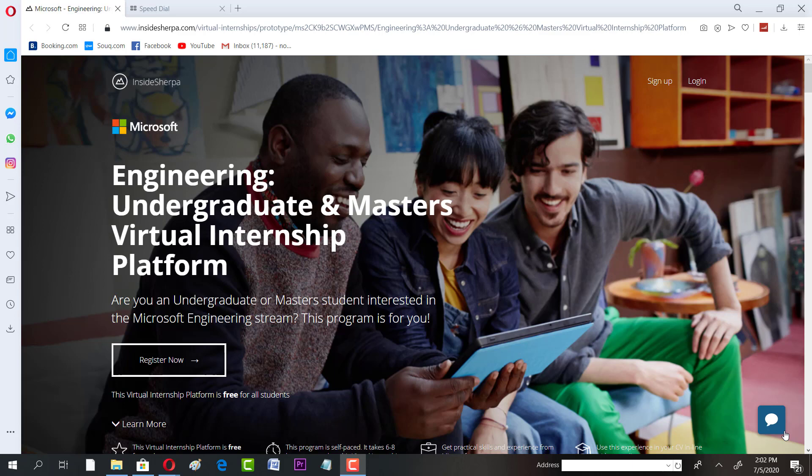If you are a student, or you are a graduate, or if you're a master's student, you can try this virtual internship experience. What are the features? I request you to watch this video so that you can get all the requirements.